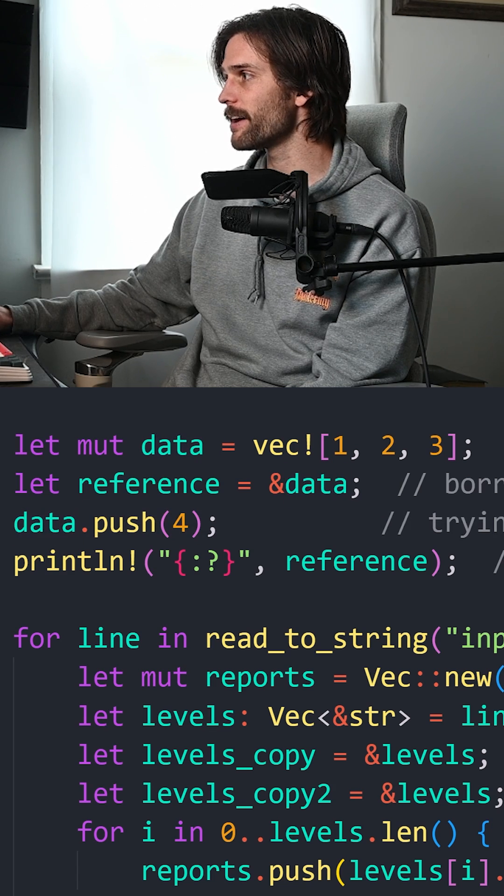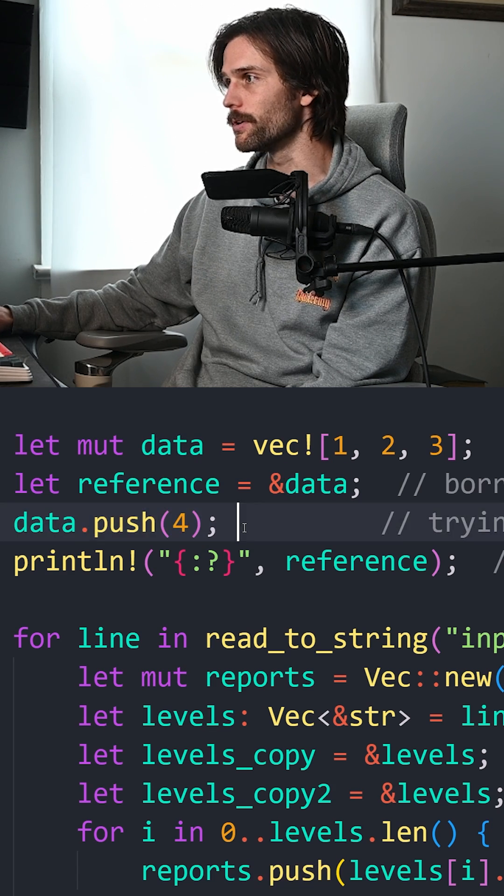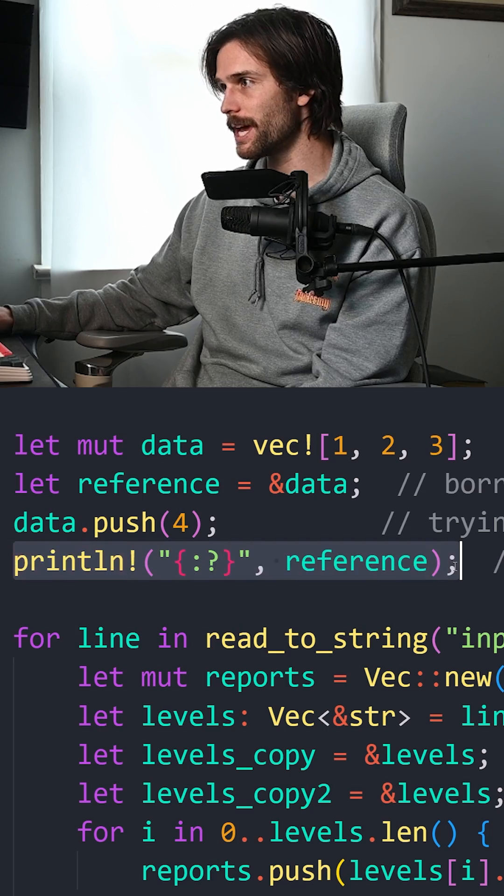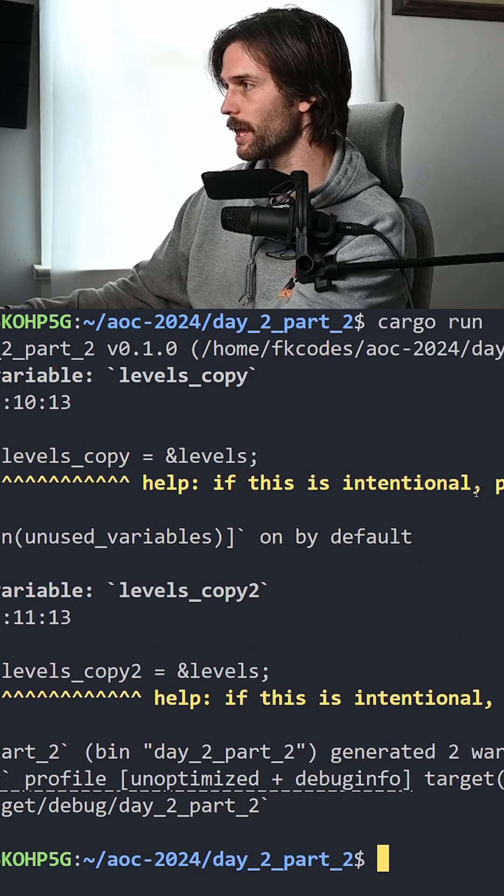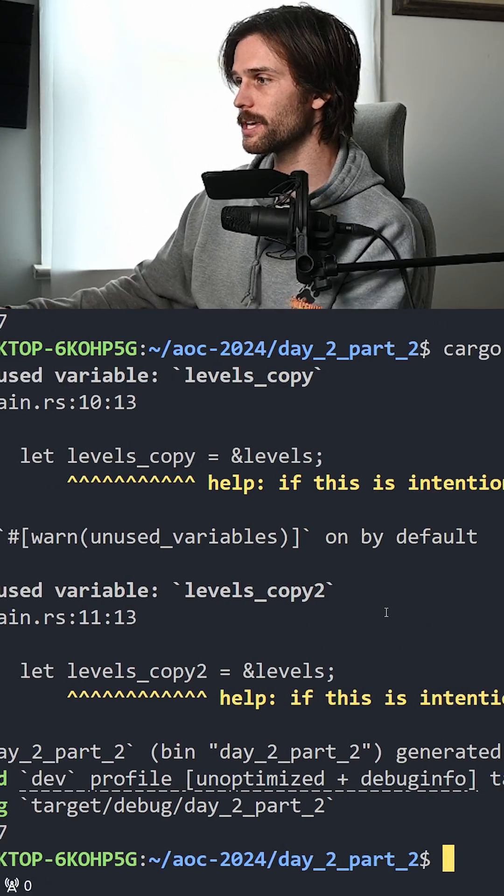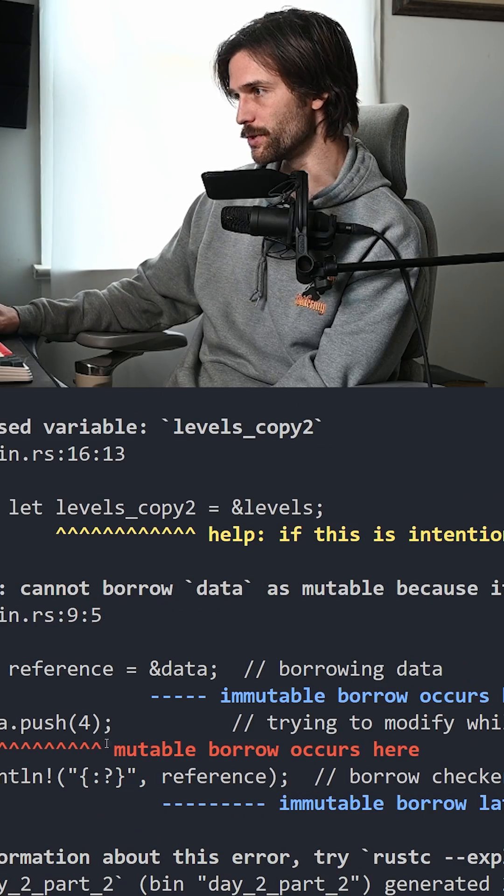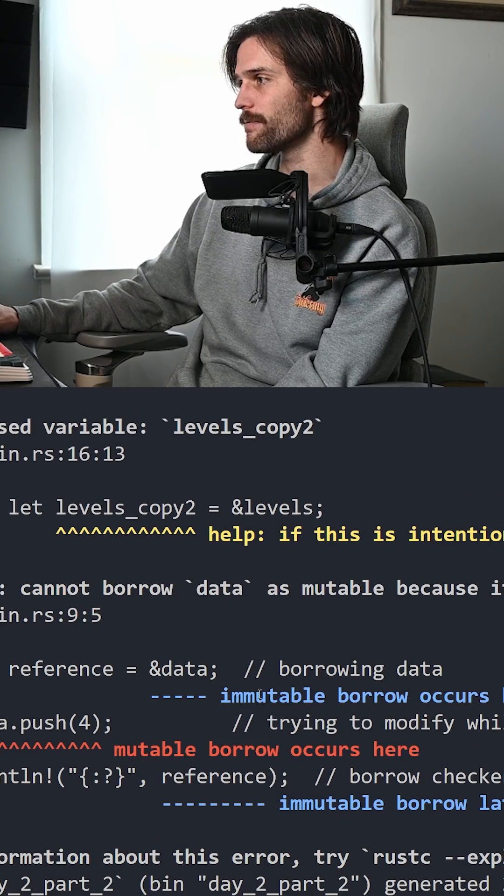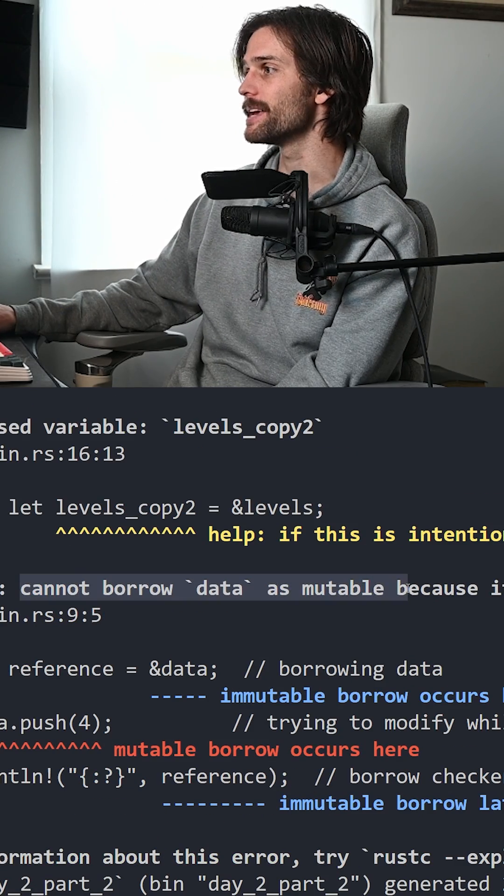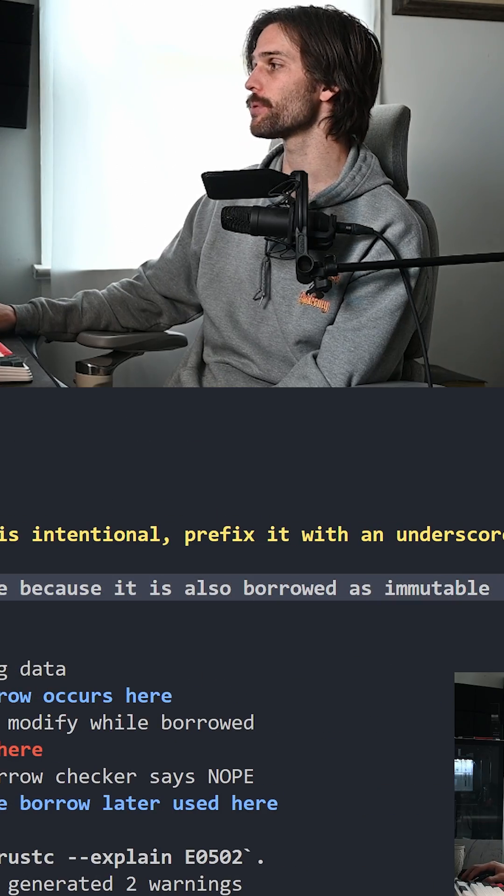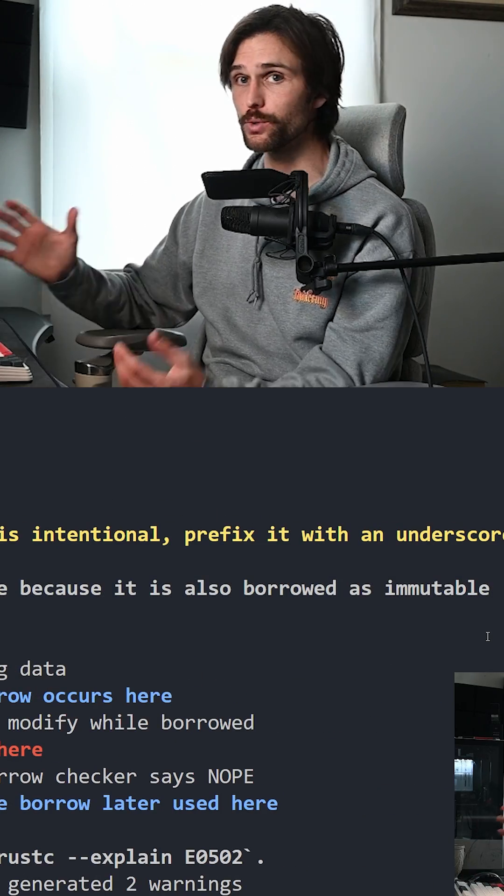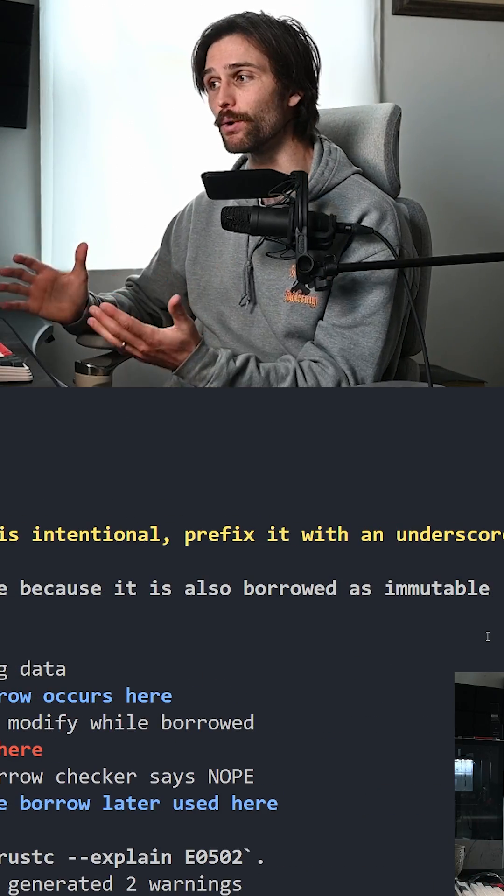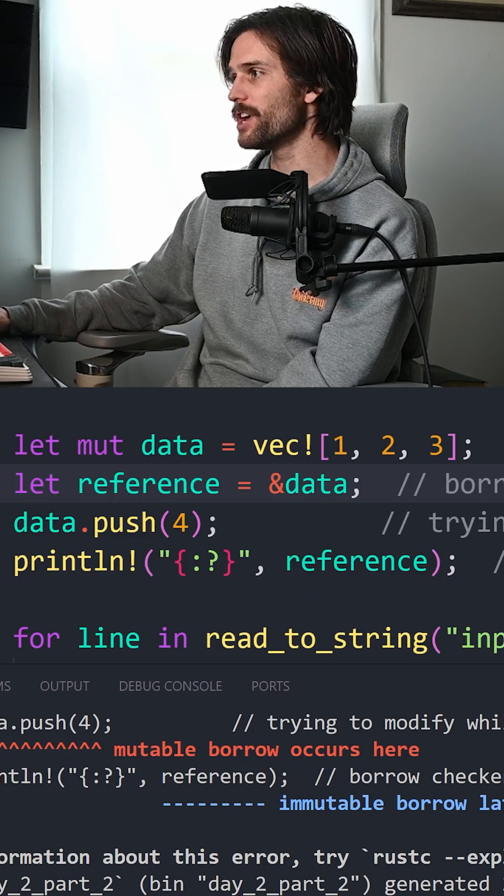we are trying to modify it while it is being borrowed. And if we were to print this out, what exactly would happen is the Borrow Checker says no. And as you can see, we have cannot borrow data as mutable because it is also borrowed as immutable. Because you cannot have both at the same time.